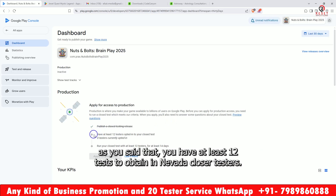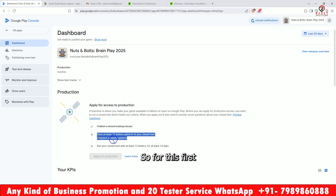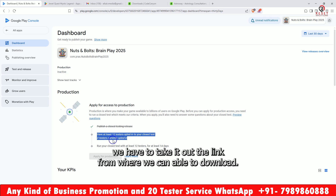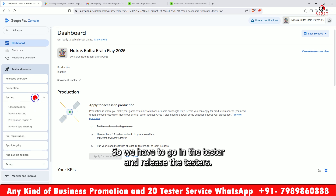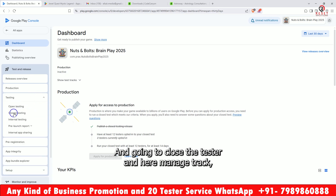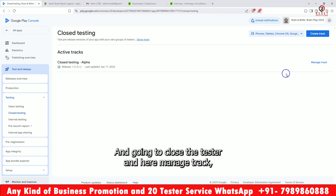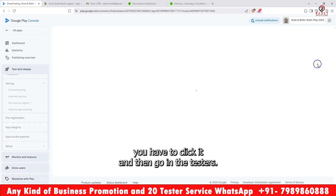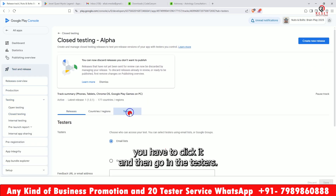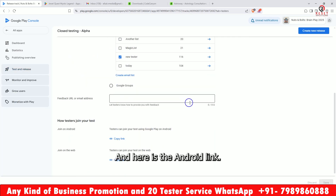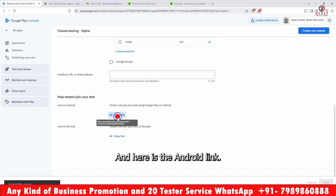As they say, you have to have at least 12 testers to opt-in to your closed testers — zero has been obtained so far. For this, first we have to get the link from where we can download. We go to Testers and Releases, then Testers, then Closed Testers. Here, click Manage Track, then go into the Closed Testers, and here is the Android link.